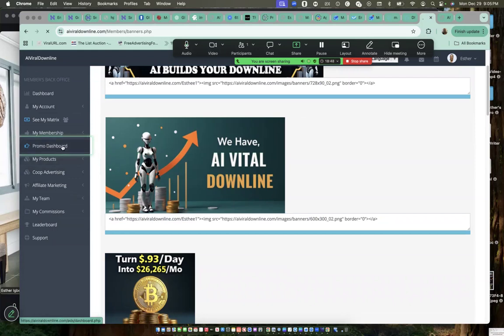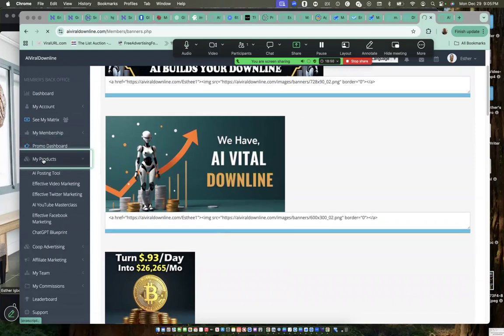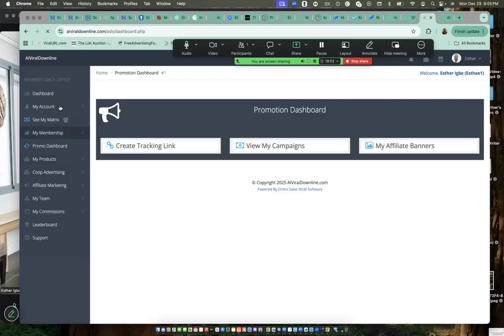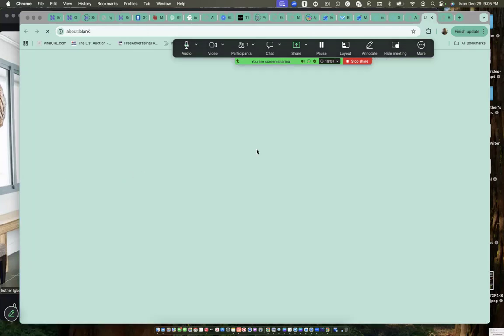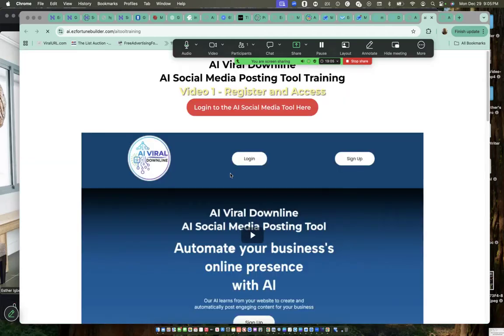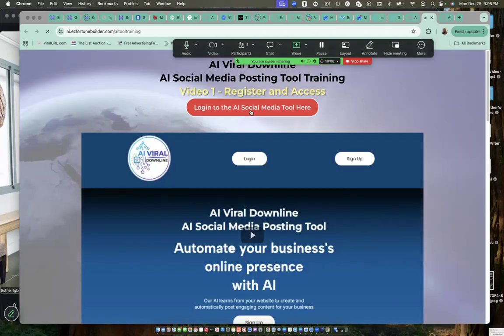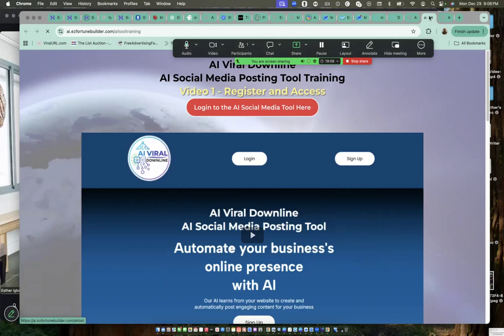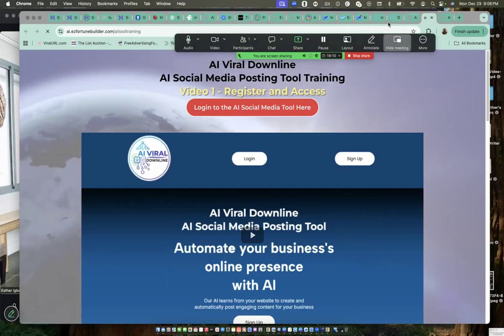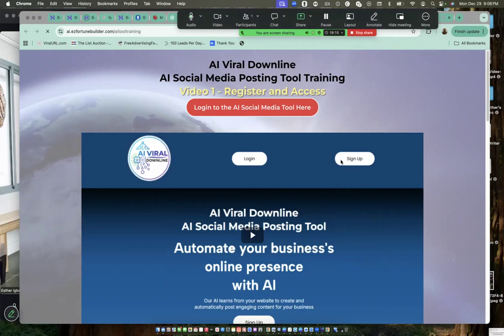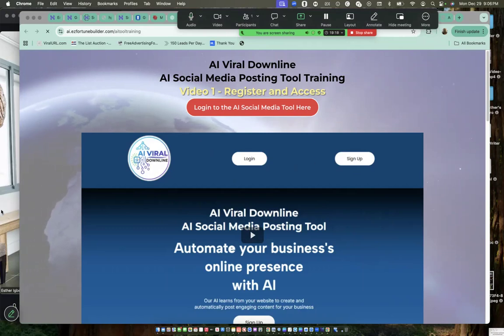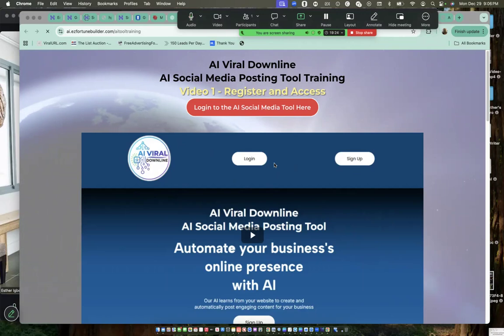Under my products, you see AI posting tools. You go there and register for them to post. This is login. If you have registered, I've registered, I can log in. But if you haven't, you click on sign up. And when you sign up, you will be able to create posts using your social media. You're going to connect to your Facebook accounts, your LinkedIn accounts, Instagram, TikTok.